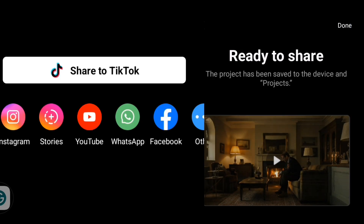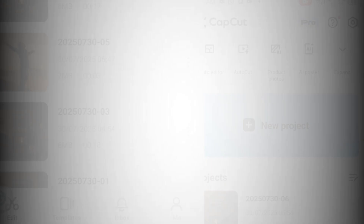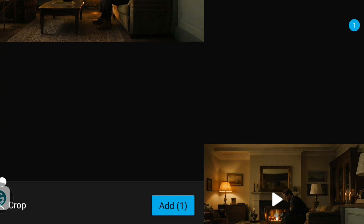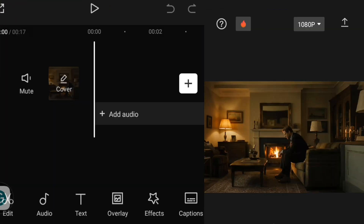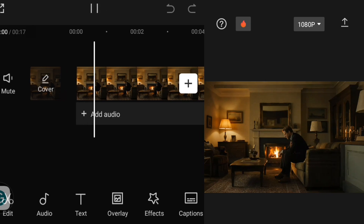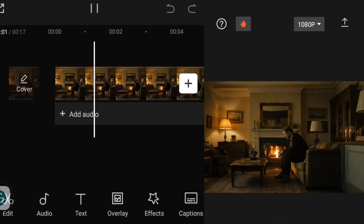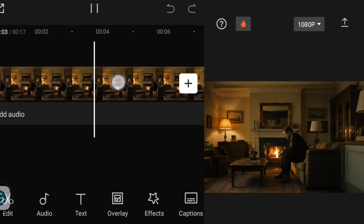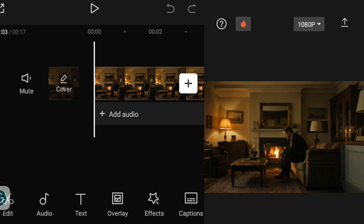I'll export my video, and after exporting it, I'm going to import it back into CapCut to add the camera movement to the photo. Before adding the camera movement, I'm going to change the video aspect ratio to TikTok aspect ratio.